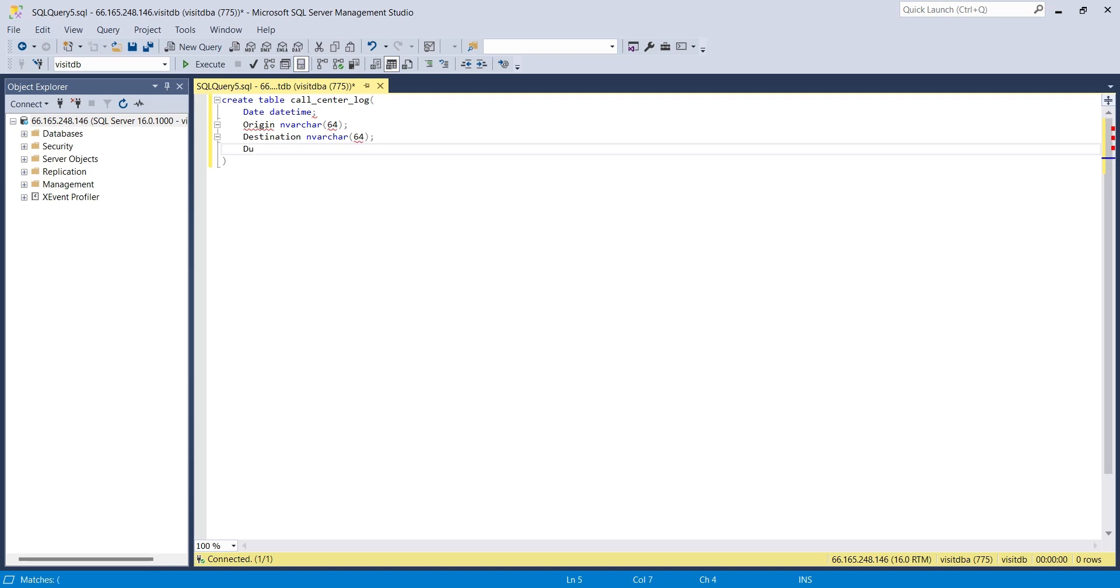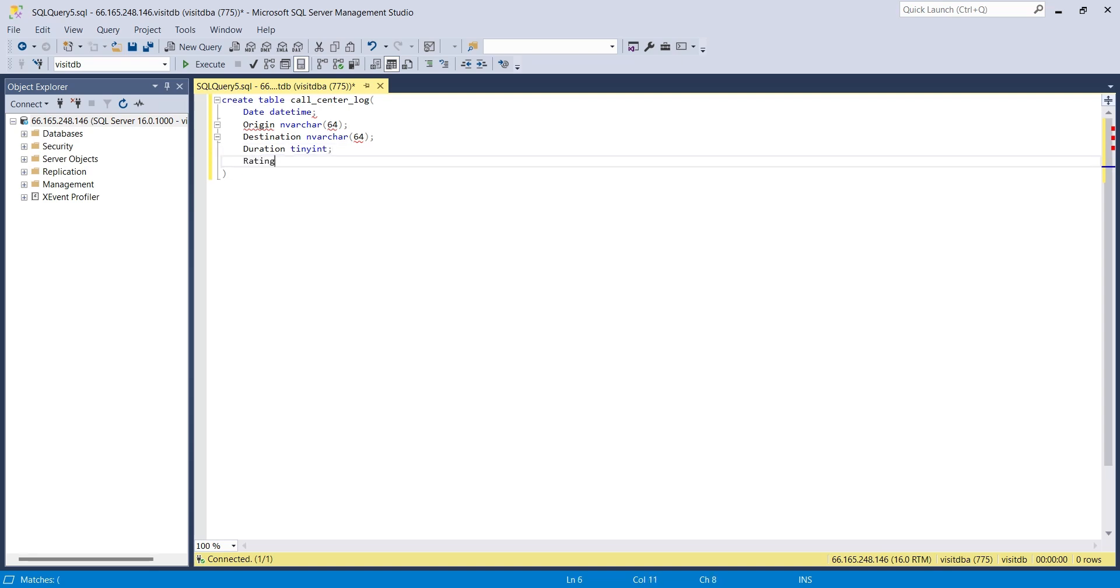The call duration will be stored in the duration column in minutes. And finally, the call rating will be stored in the rating column.